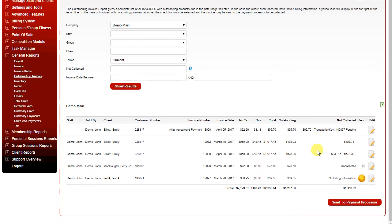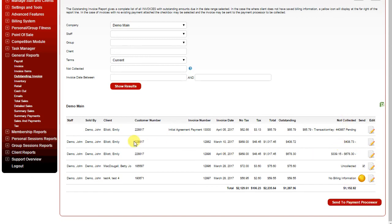If you have uncollected invoices that have no payments on them, you can simply check the checkbox under Send and click Send to Payment Processor, in which case the system will then send any checked invoices to the payment processor for an immediate attempt to process the payment.